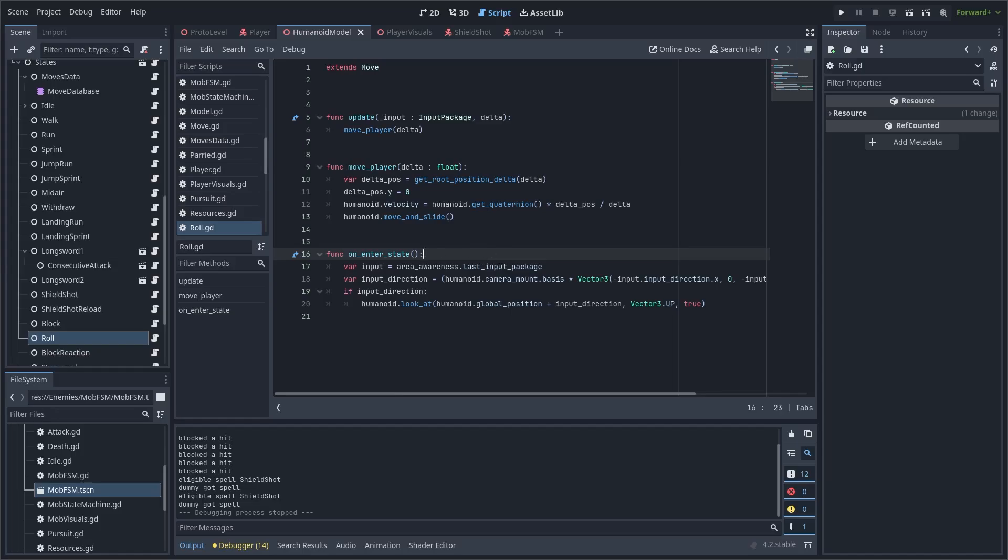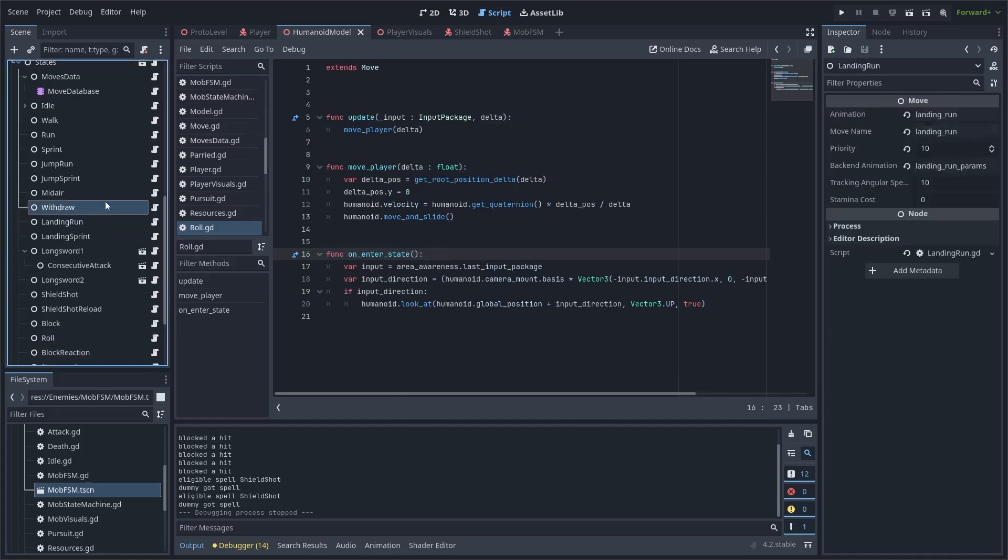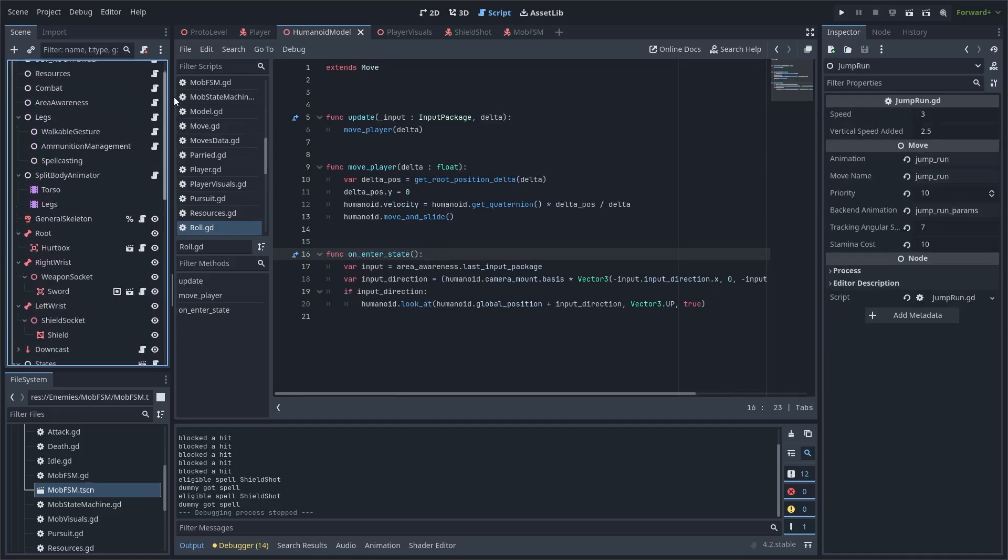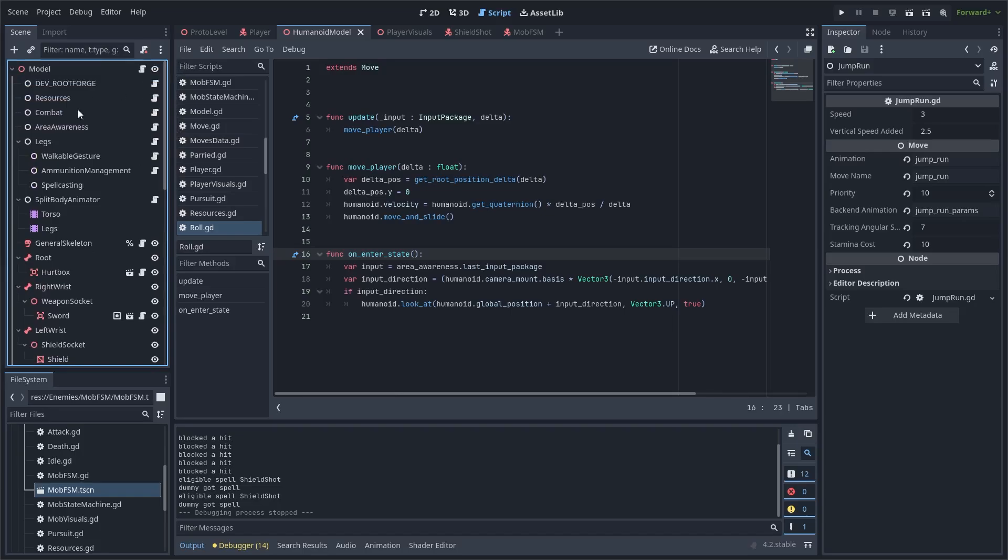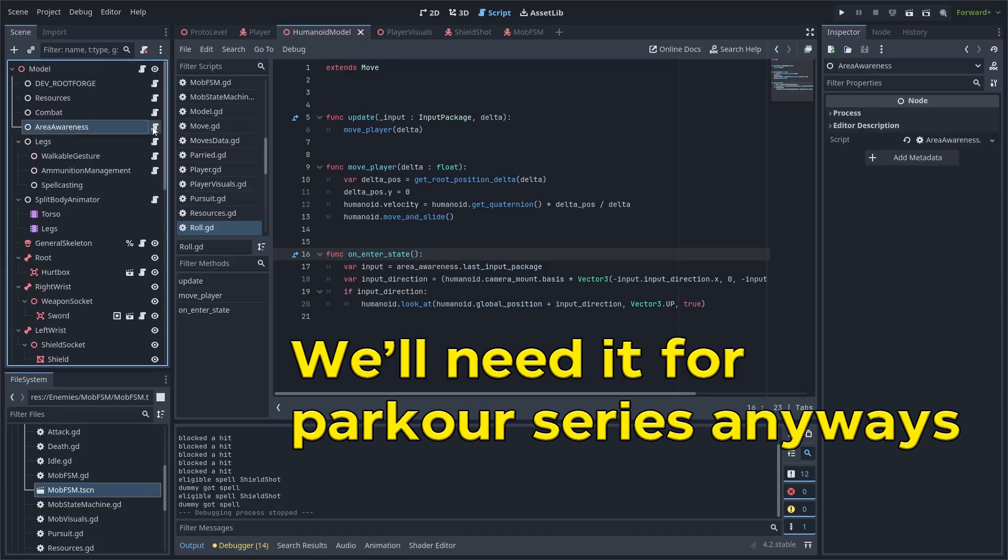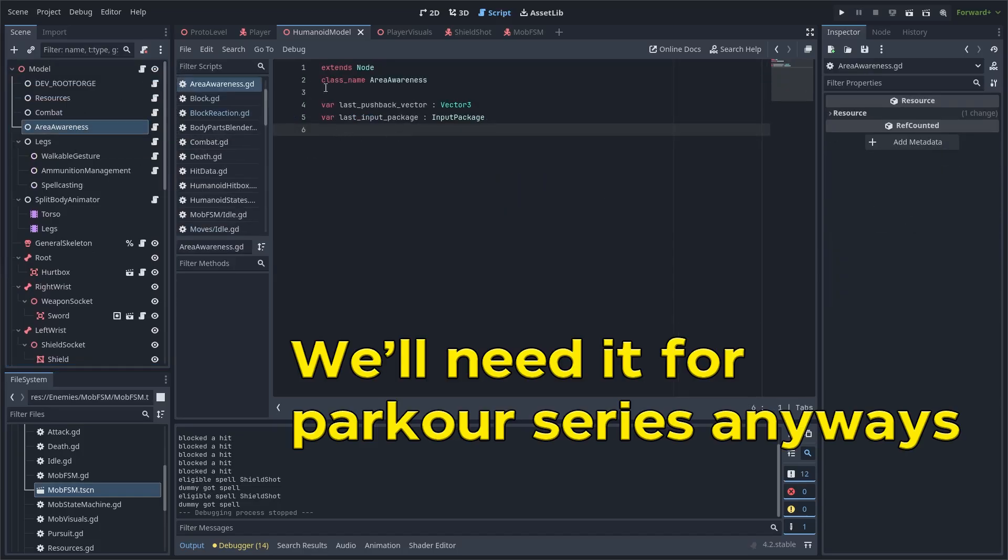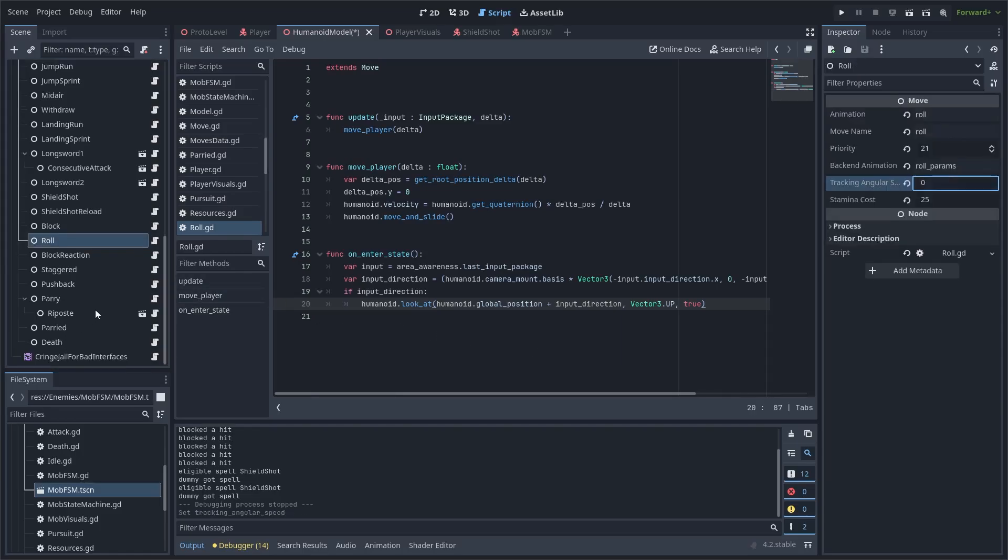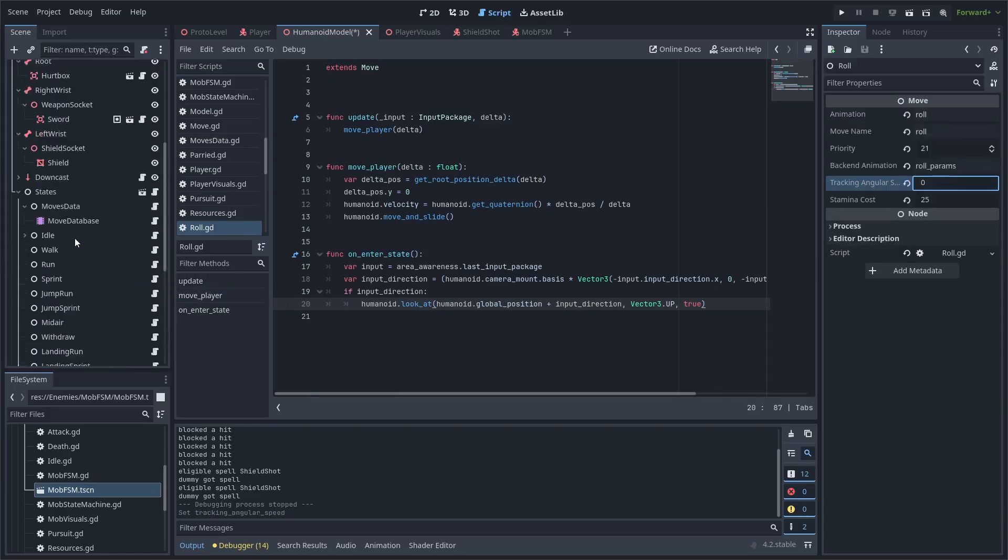First is to put this input package as an argument to own all onenter calls. Pluses are overall cleanness, and the minuses are we need to add it everywhere now. Or, we can create another layer for area awareness. The choice is yours, I chose to store the last input in area awareness. So, now I can access it from rolls onenter and snap my direction to the inputted movement vector instantly.